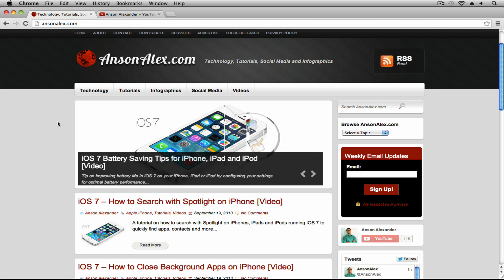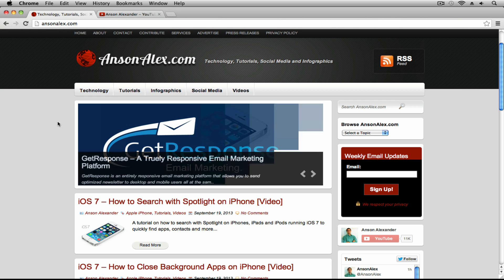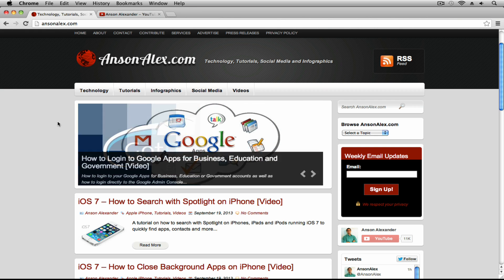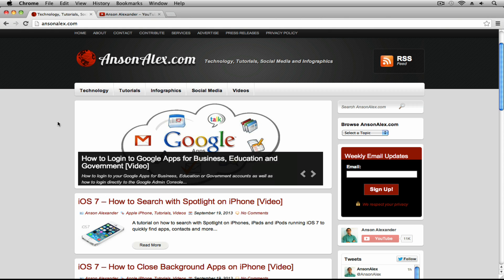Hello everyone, this is Anson from AnsonAlex.com and in this video I'm going to show you how you can unlink your Google Plus and YouTube accounts and in turn change the name that you use on YouTube.